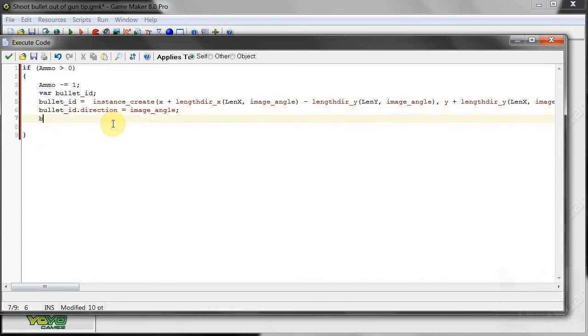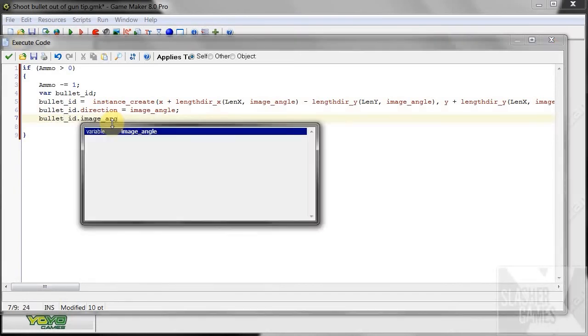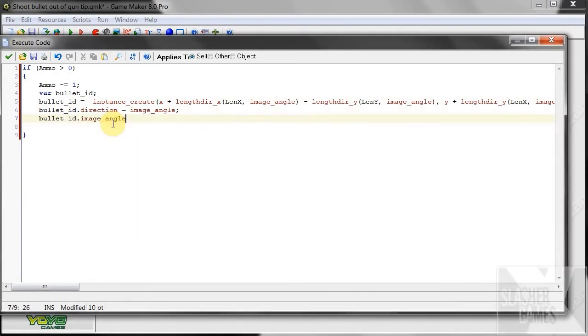Now, we say, bullet ID.image angle. Now we need to make sure the angle of the bullet is the same as where it's going. Dot direction.